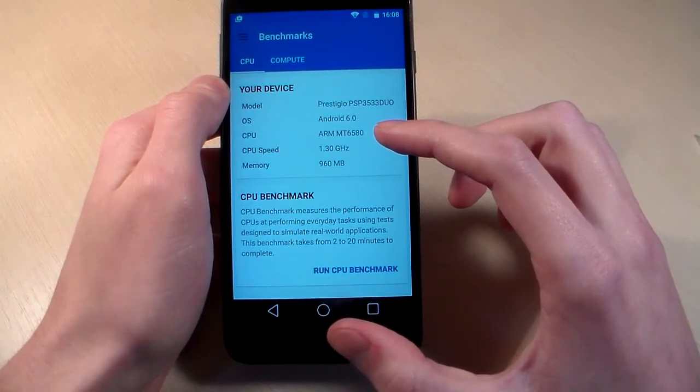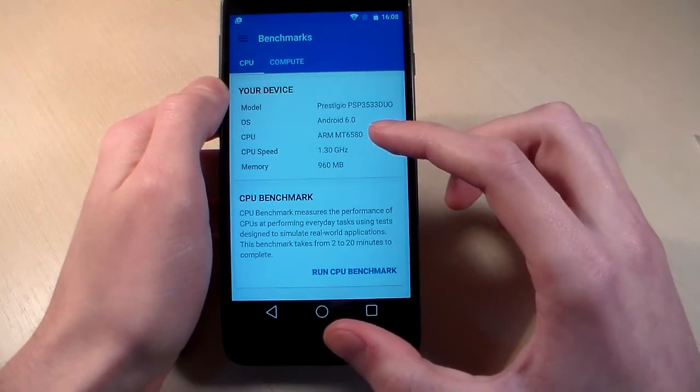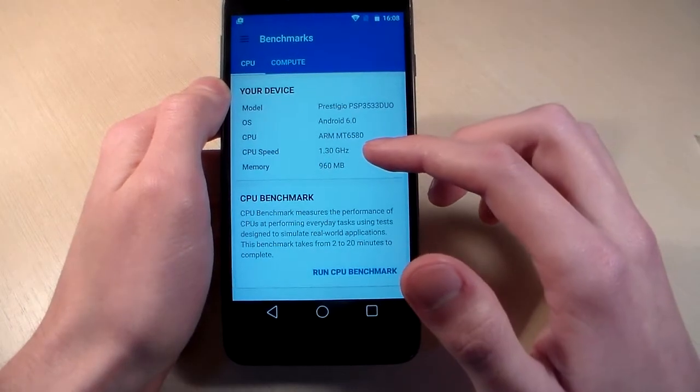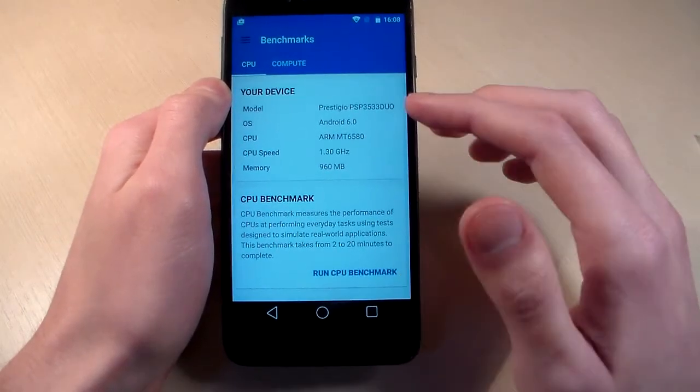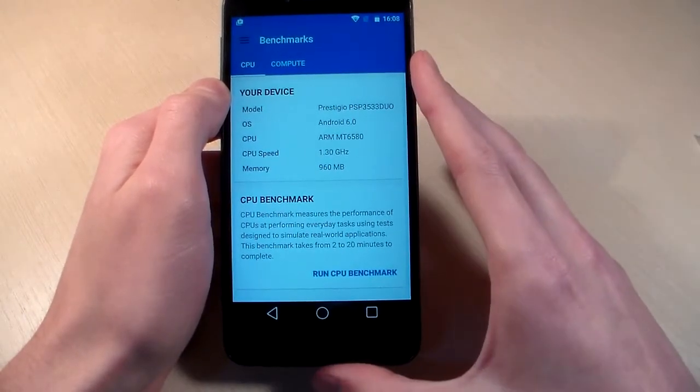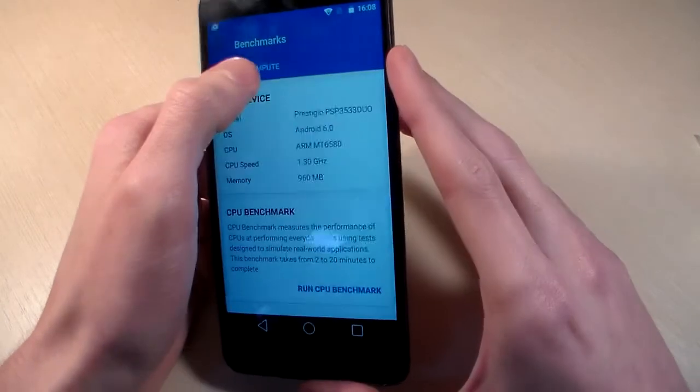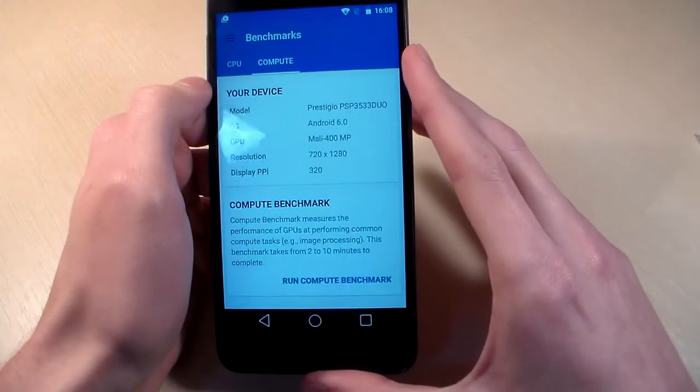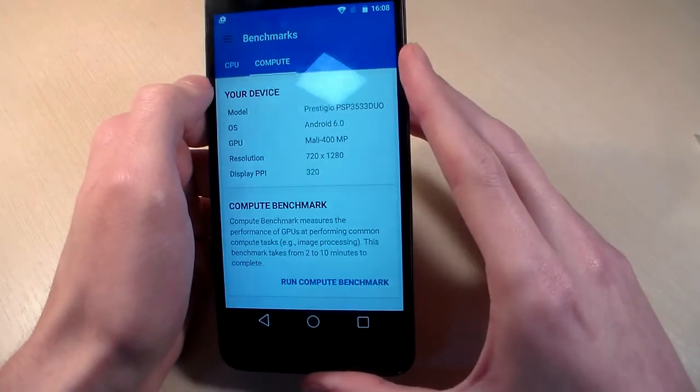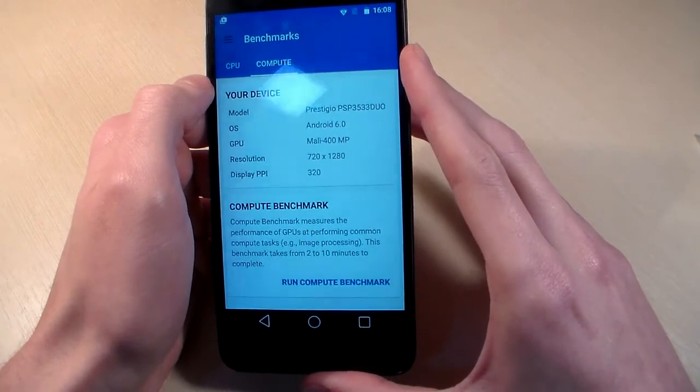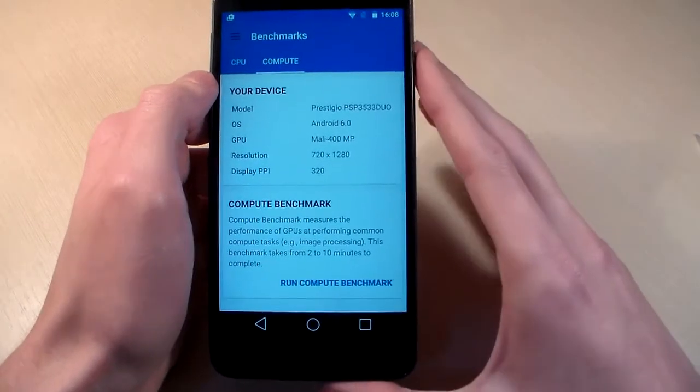So, CPU MediaTek MT 6580, GPU speed 1.3 GHz, this is quad-core processor, memory 1 GB RAM, internal memory 8 GB, free memory 4.5 GB.